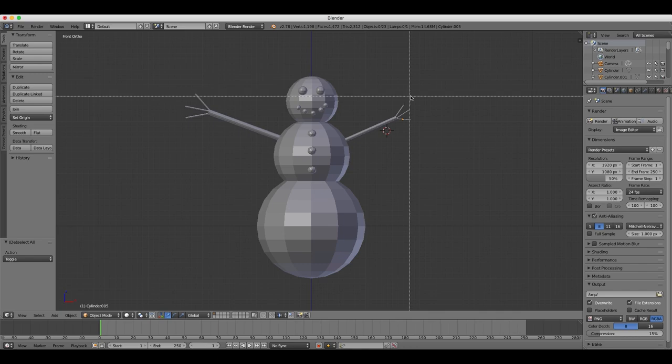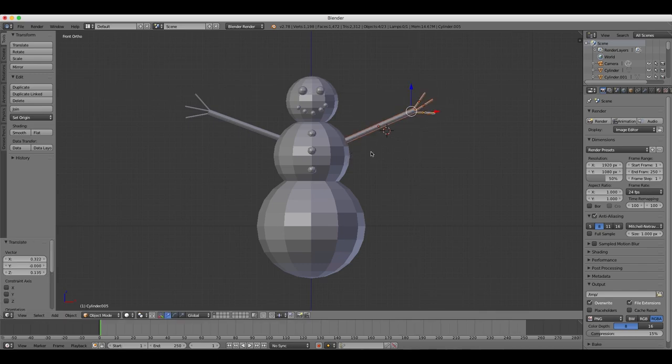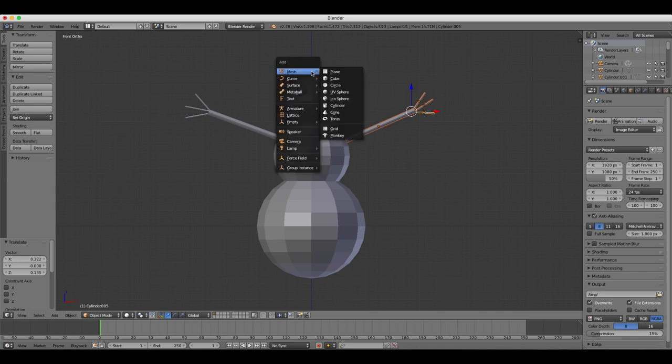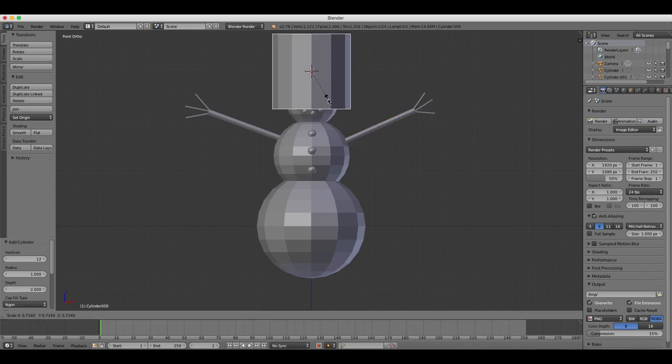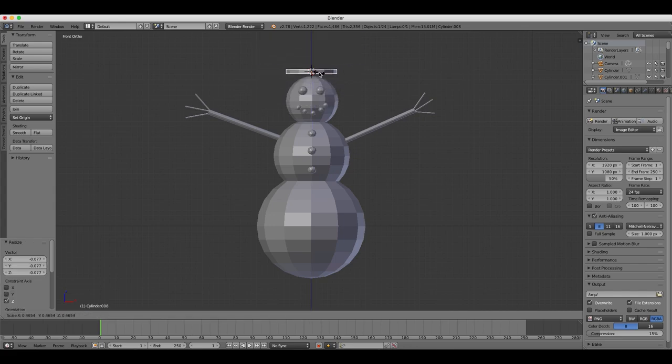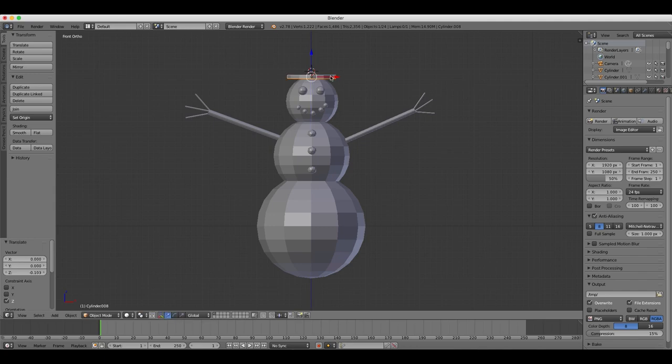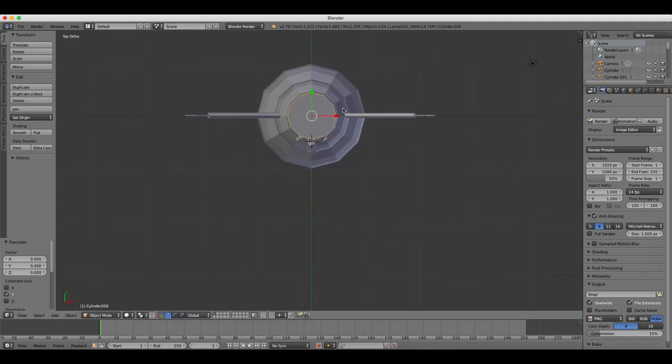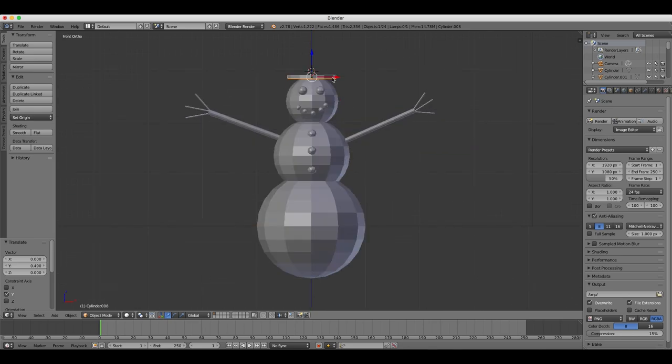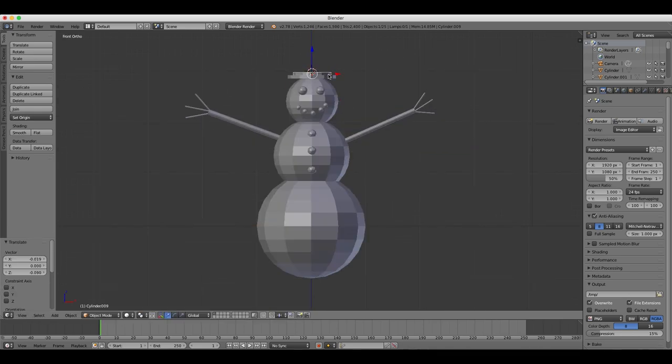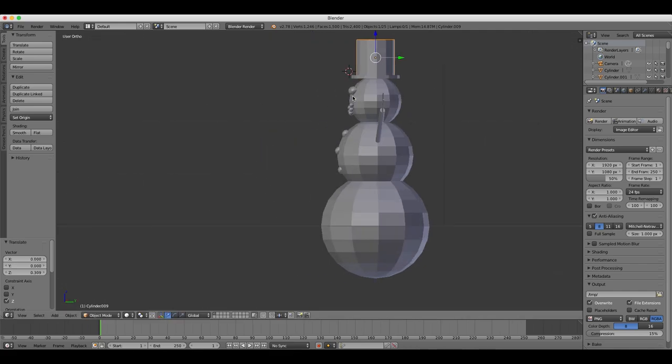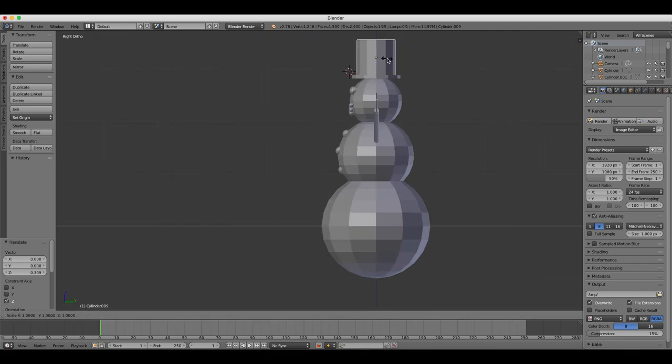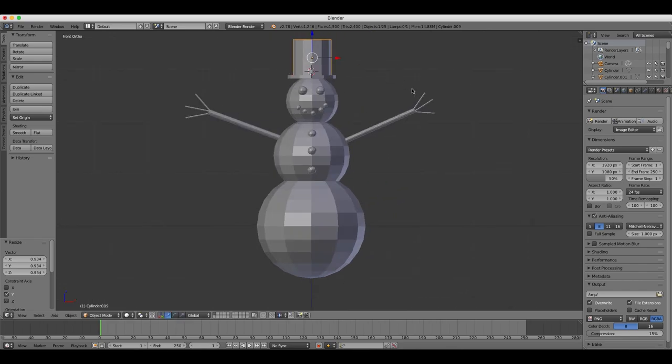We're going to make a top hat using two cylinder objects, and then scaling them for the base and for the top of the hat. So the first one we will need to flatten that down, and position at the top of the snowman's head. And then the second cylinder, we need to expand that upwards for the top of the hat, and position that on top of the base that we created. Now we're going to switch between front and side view to make sure that the hat is in the right place.